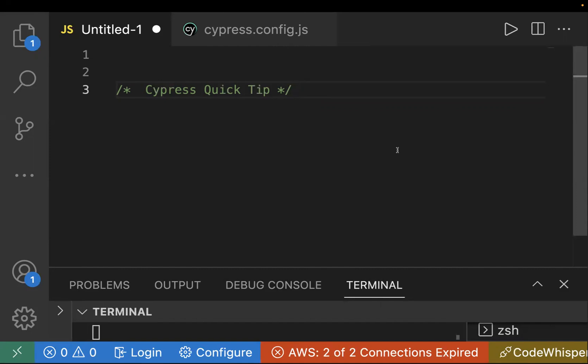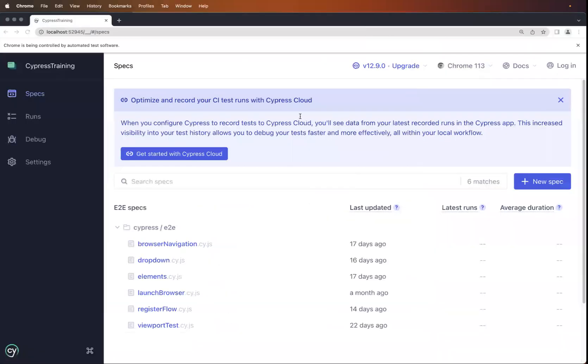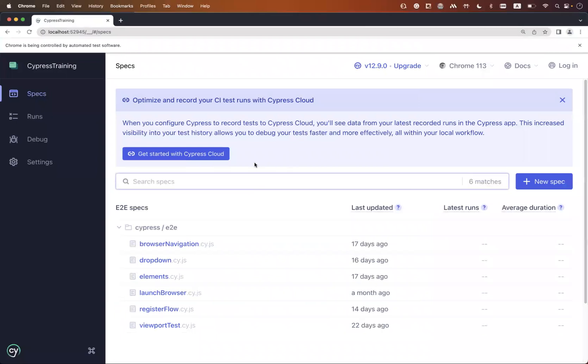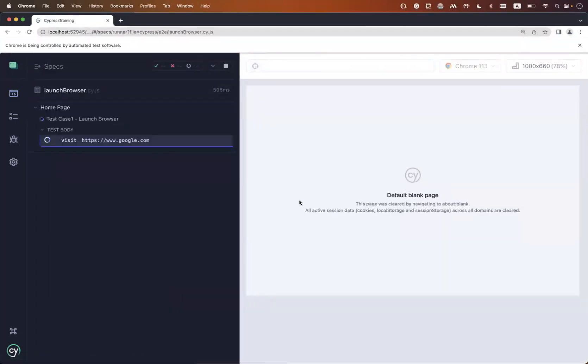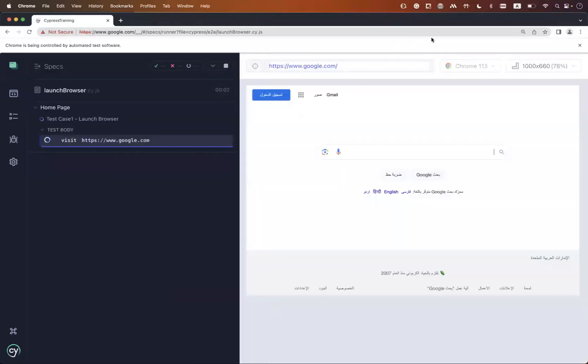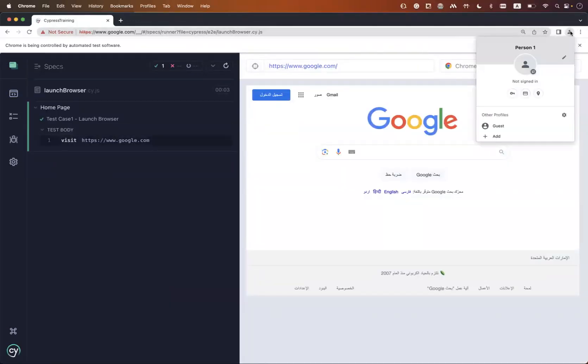Normally, let's say this is my Cypress test runner. If I am selecting Chrome and opening my test case, it is getting in this window which is not incognito. This is not incognito mode.